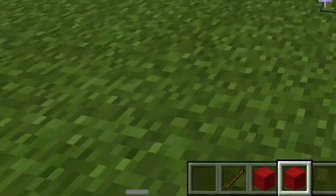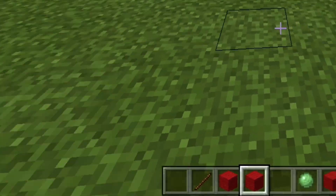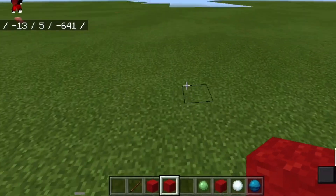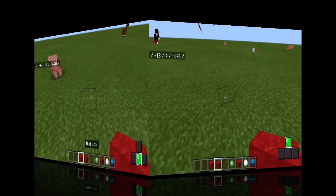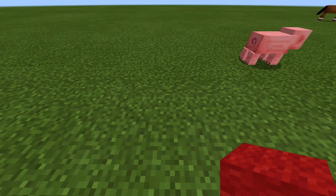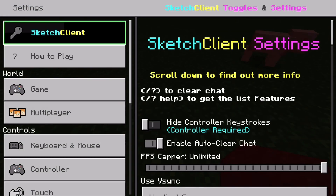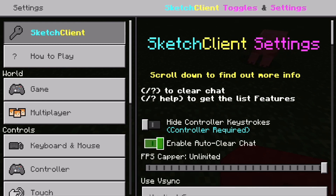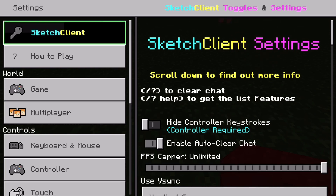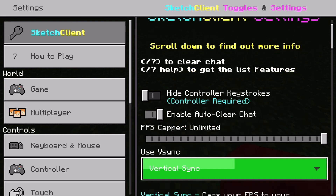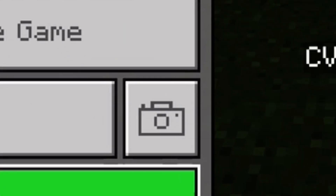And not only that, as you guys can see on the bottom left corner, there's a thing that detects your movement — the bar moves every single time when you move, which is actually pretty cool. If we go to settings and then to Sketch Client settings, you can hide the controller keystroke if you don't want to, you can enable auto-clear chat, and adjust FPS — right now I have it on unlimited, you can bring it down or boost it up. You can also take a snapshot by clicking on that camera icon.